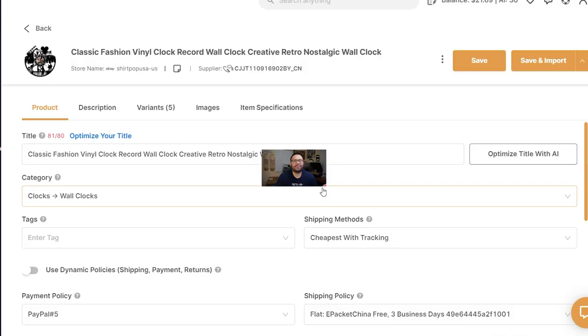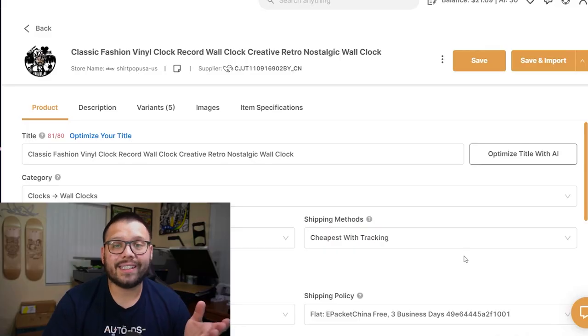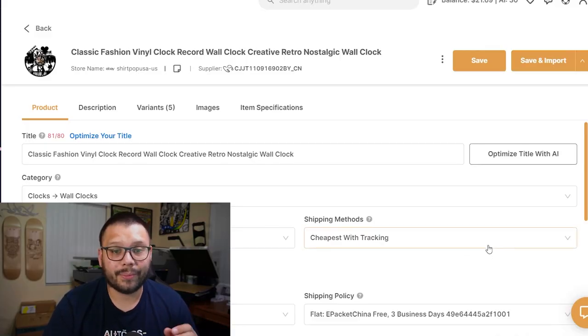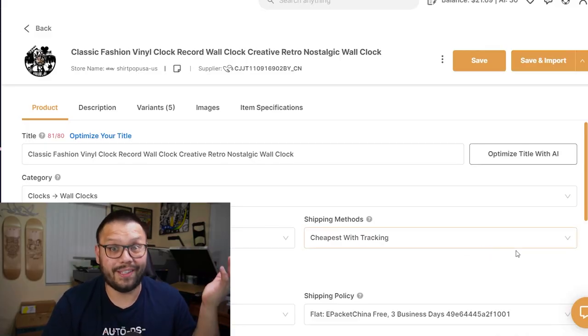That sounds absolutely horrible. Most of our customers are going to see that and just turn away thinking 'what is this?' Because of that, AutoDS now has a rewrite feature for both titles and descriptions done with AI. You can easily optimize your titles and descriptions with artificial intelligence. Check out how easy it is to use and how great the titles come out.